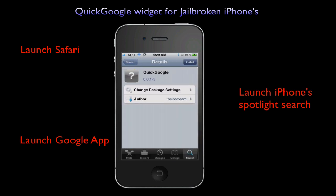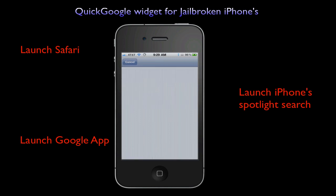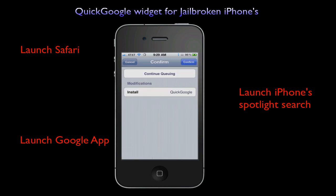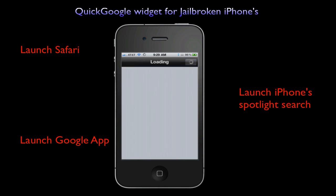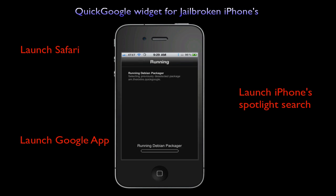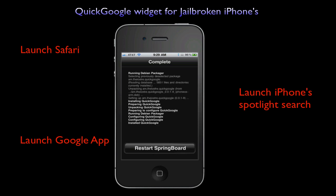It will ask you to restart the springboard. Once that process is completed, you will notice the app is invisible on the screen with the rest of the apps, which is normal.